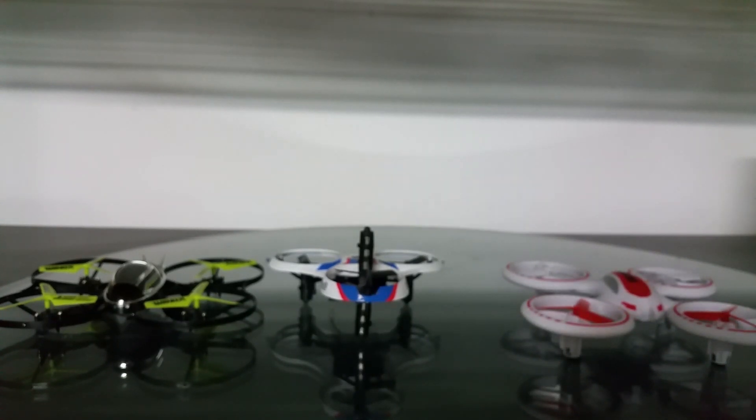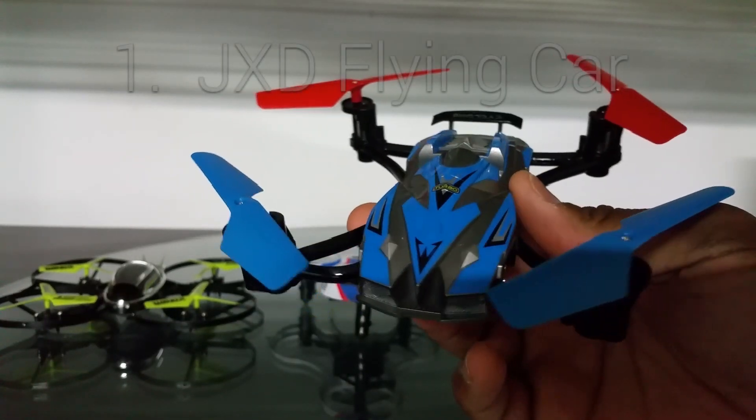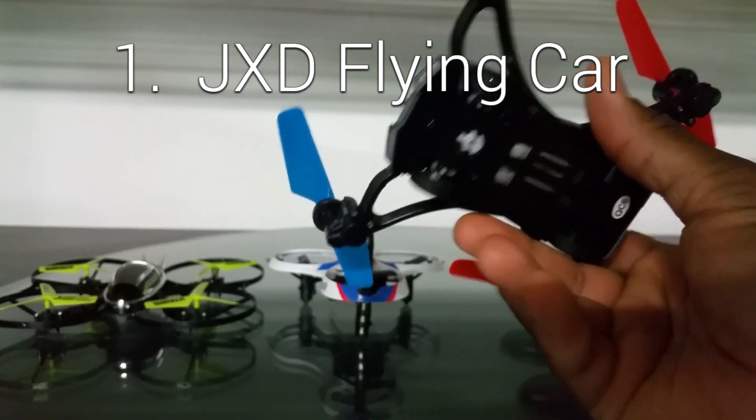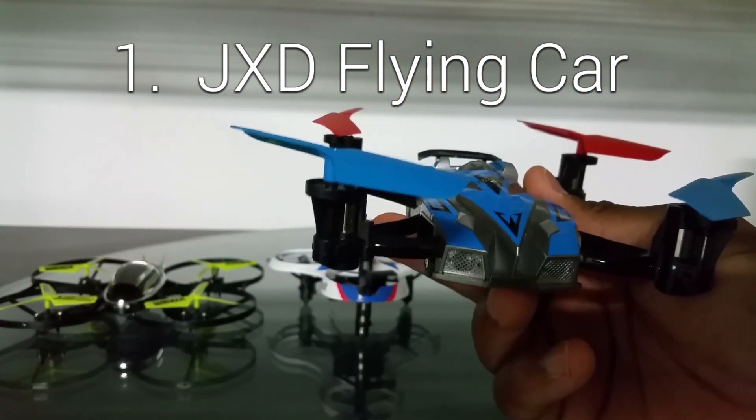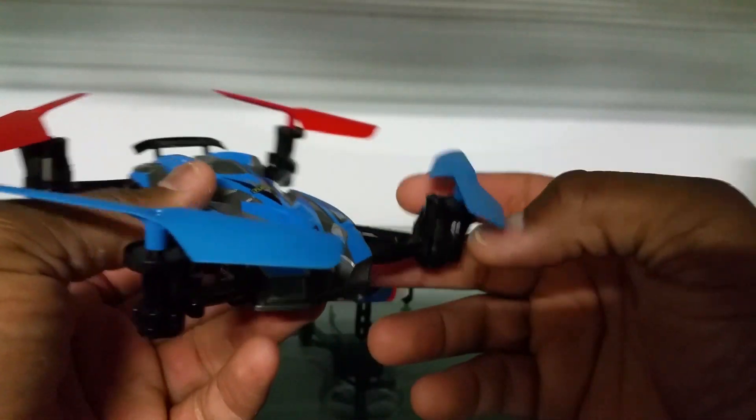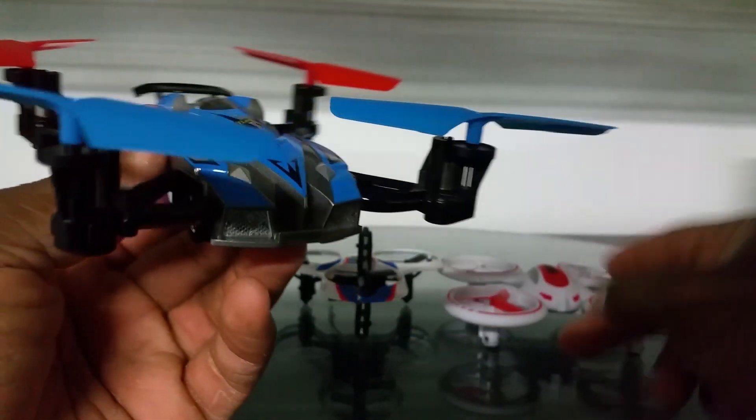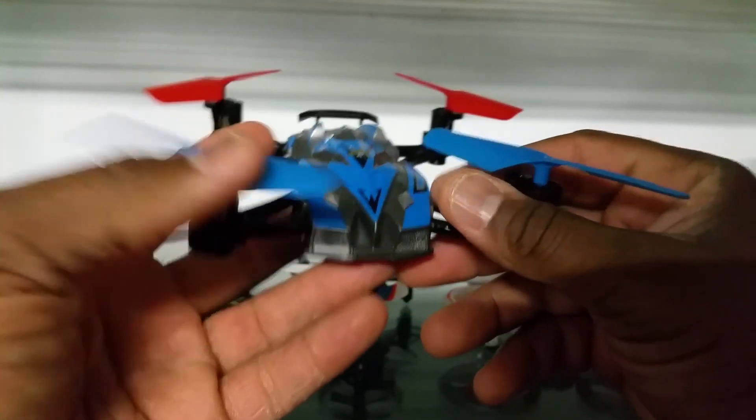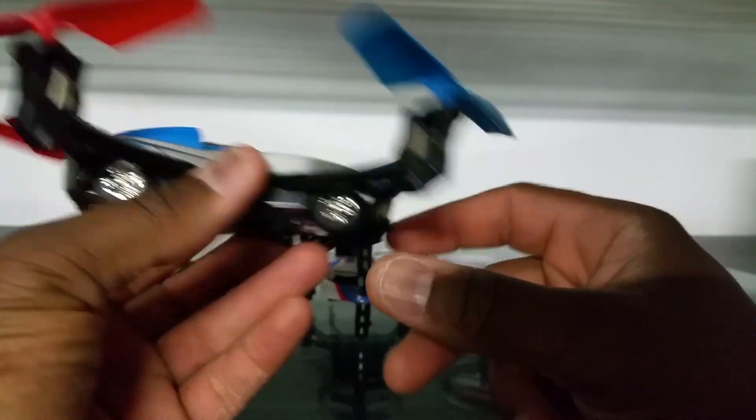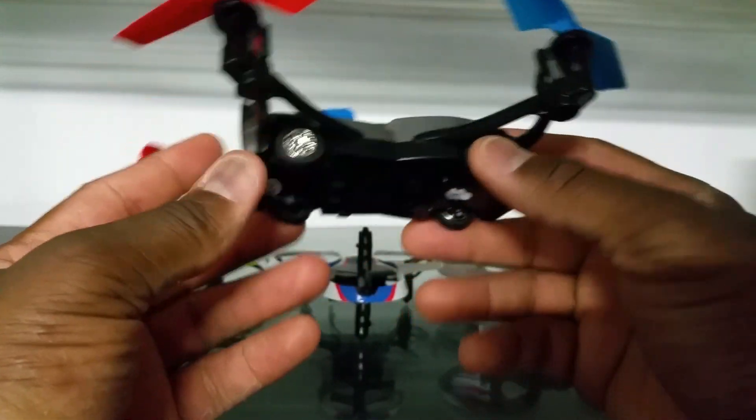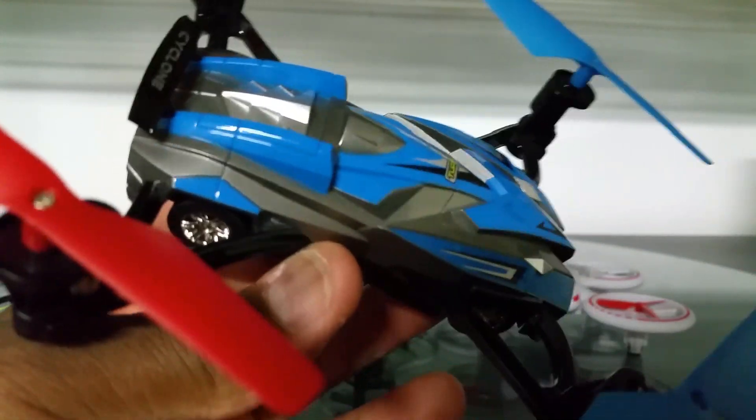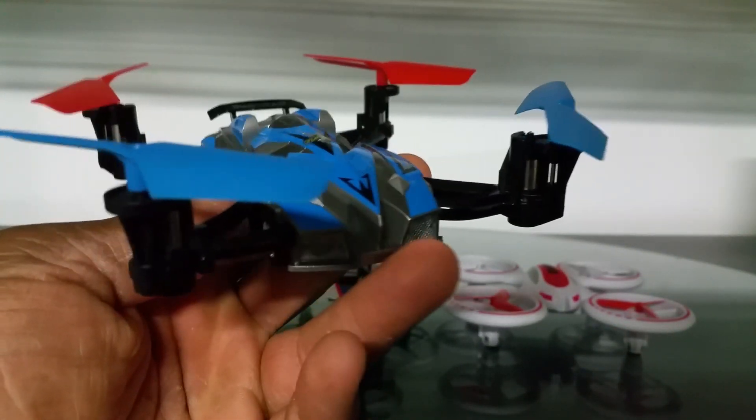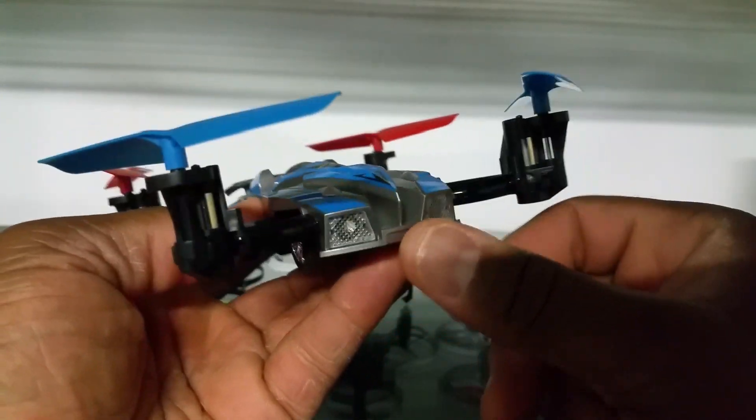And coming in at number one, my all-time favorite unique flyer, is this thing. Now this is the JXD Flying Car. So JXD has two in here, the JXD UFO Drone, but the Flying Car is awesome. This thing is on a Skywalker protocol. It can drive around and it can fly. It looks pretty awesome, the car looks really nice. It comes in red and blue, it has nice LEDs on it.